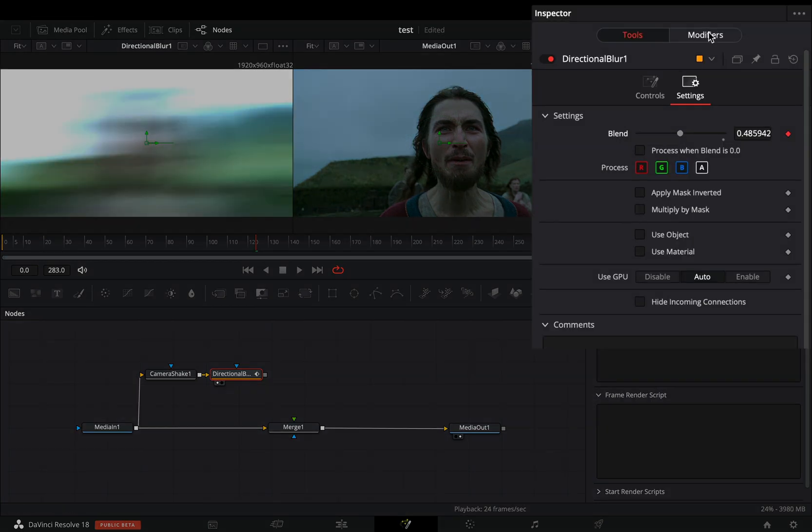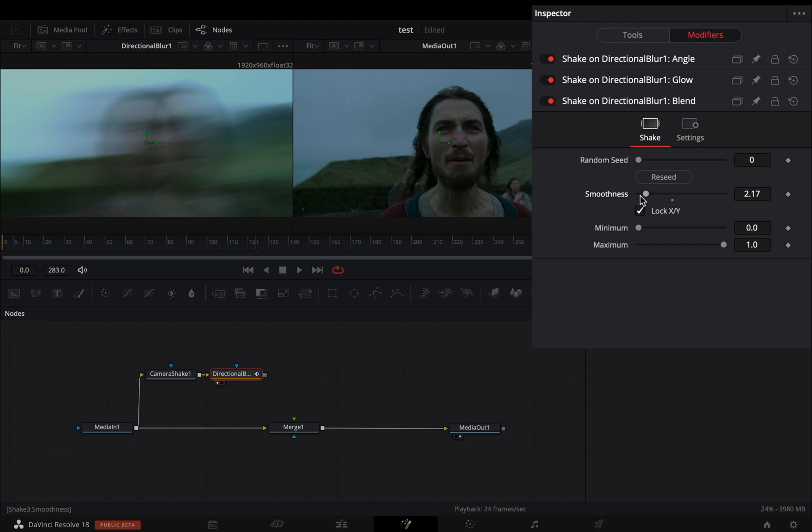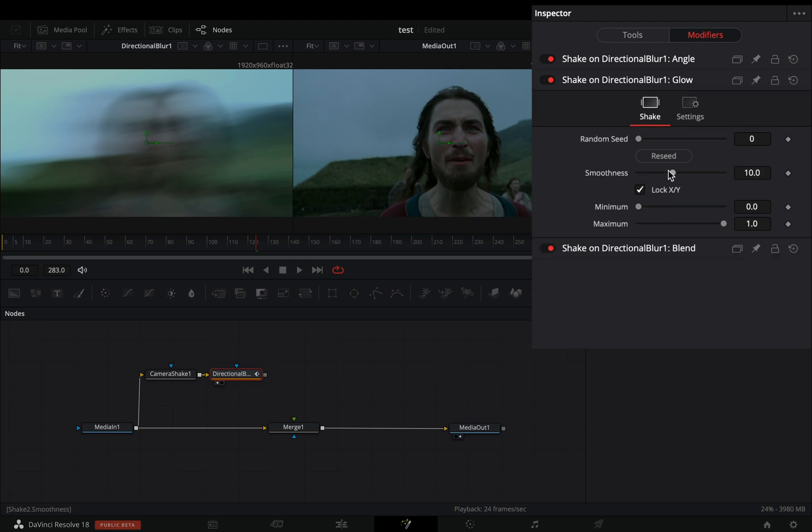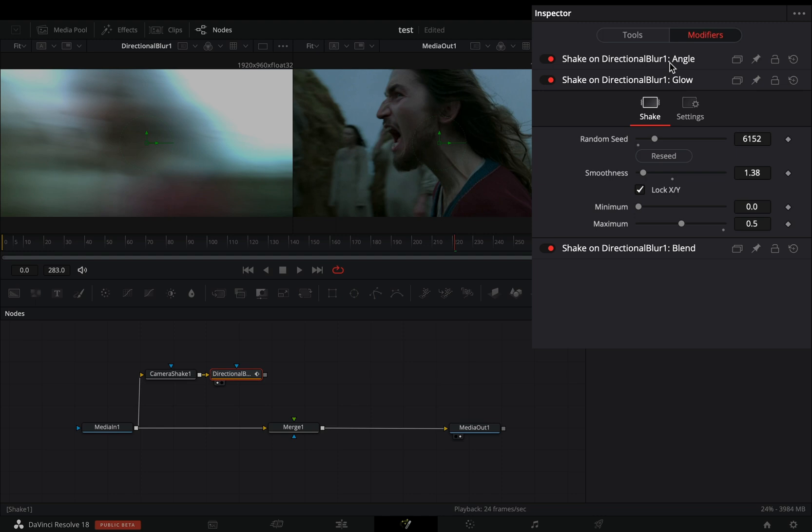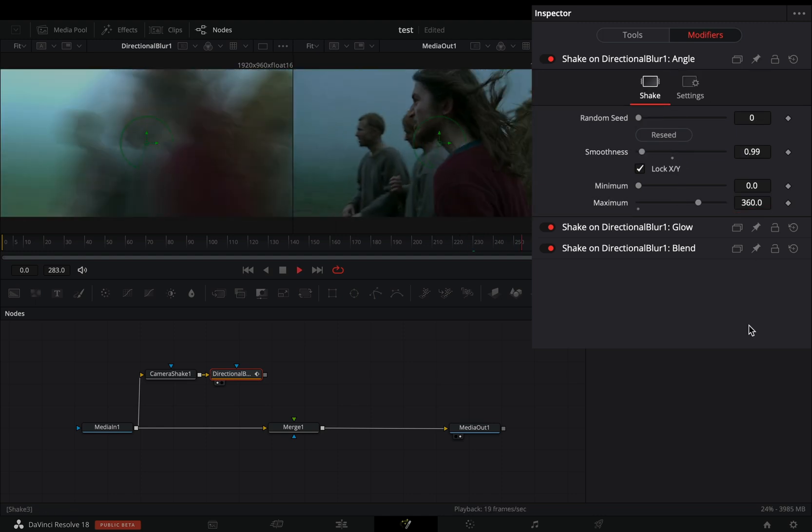Go to the modifiers tab, bring down the smoothness slider for the blend. In the glow modifier bring down the smoothness, and set the maximum slider to 0.5. And for the angle modifier, bring down the smoothness again, and set the maximum to 360.